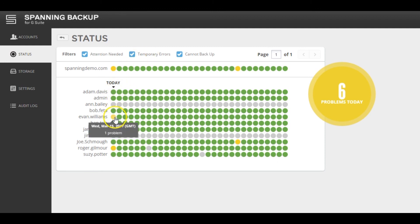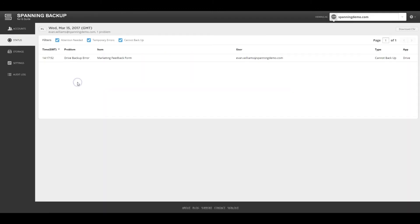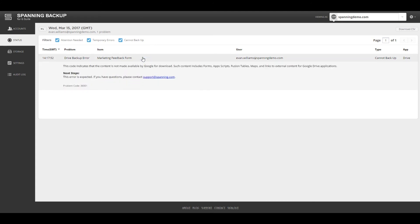Cannot backup errors occur when there is content in Google that cannot be backed up, since Google does not make them available through their APIs. Spanning reports these errors because we believe in 100% transparency, and we never want customers to attempt a restore only then to find out that their data was never backed up.